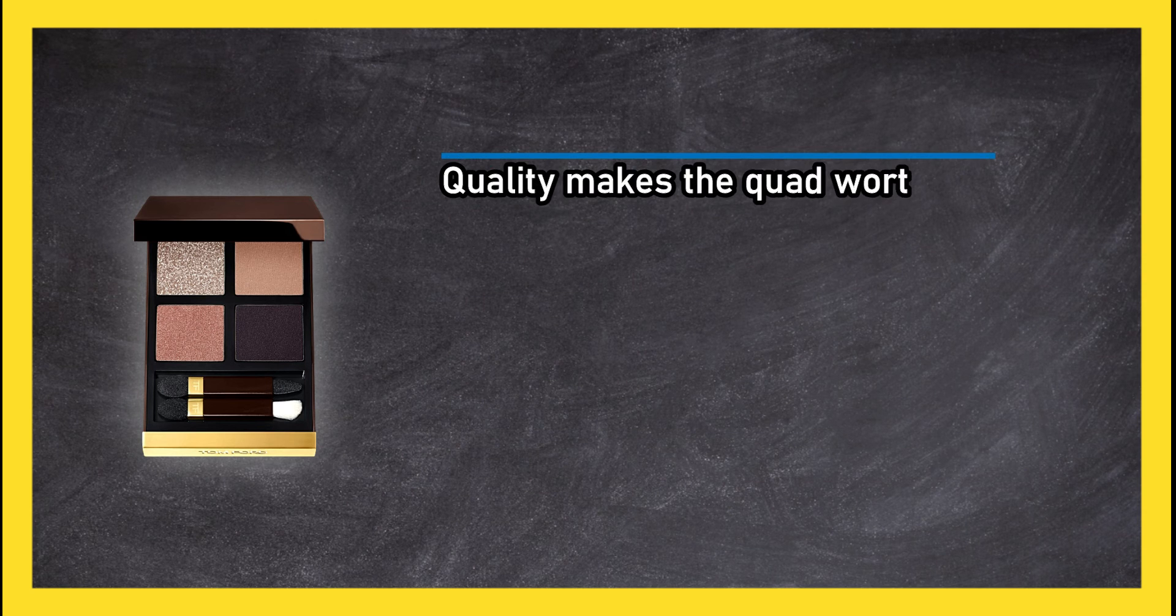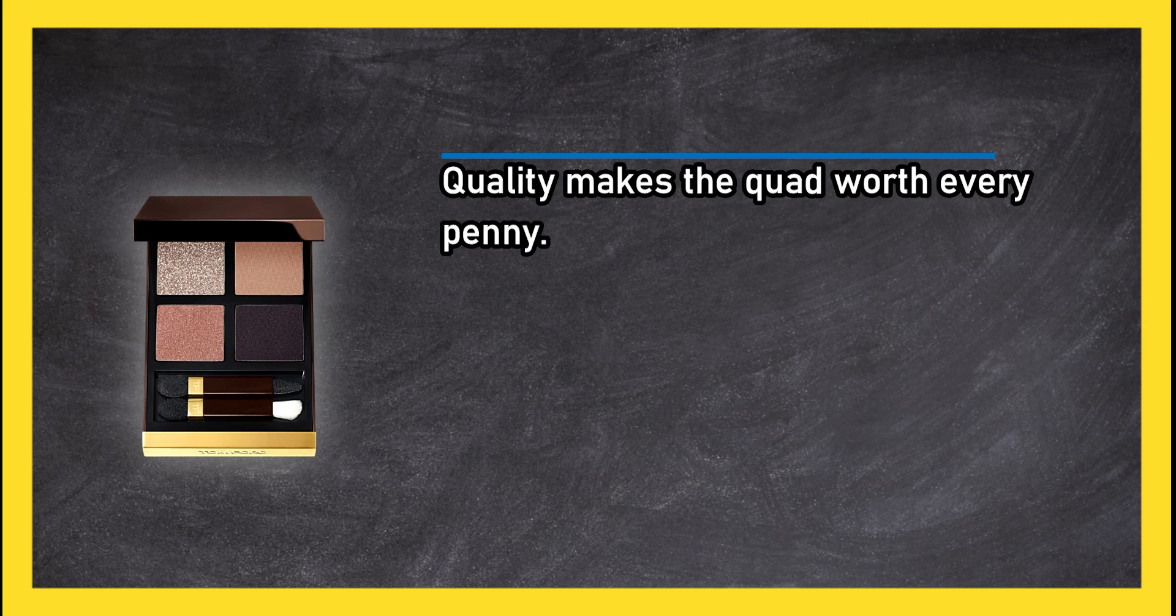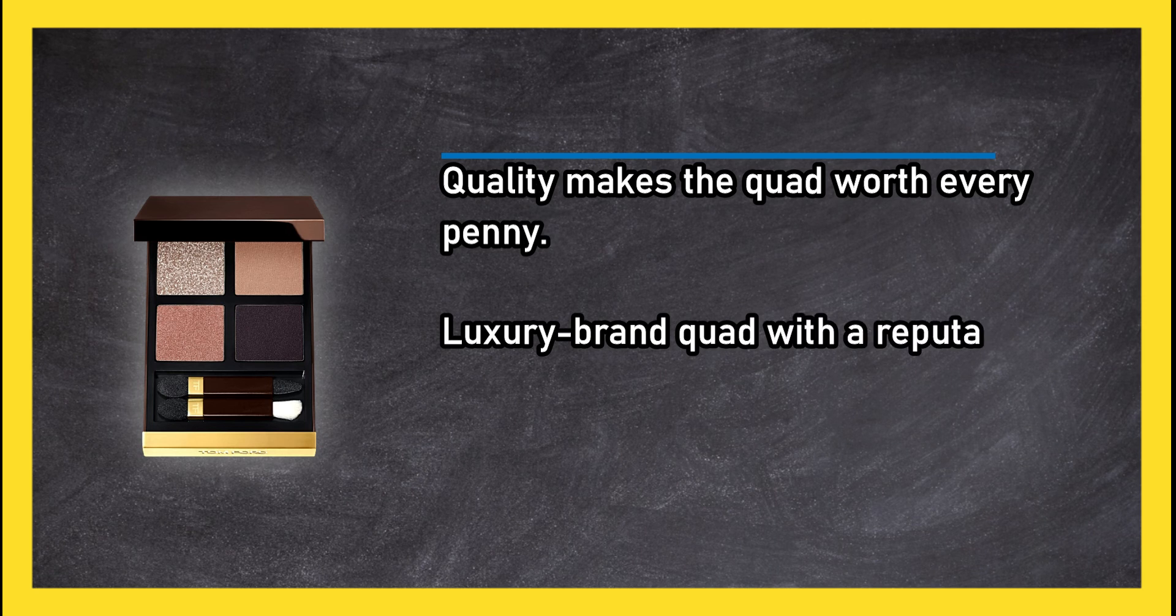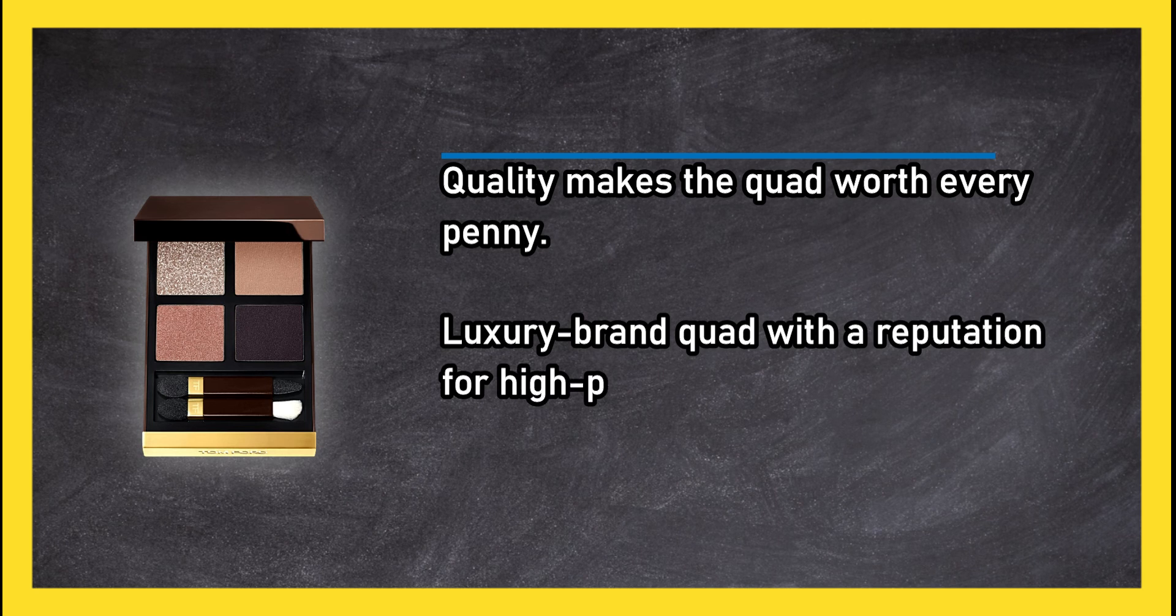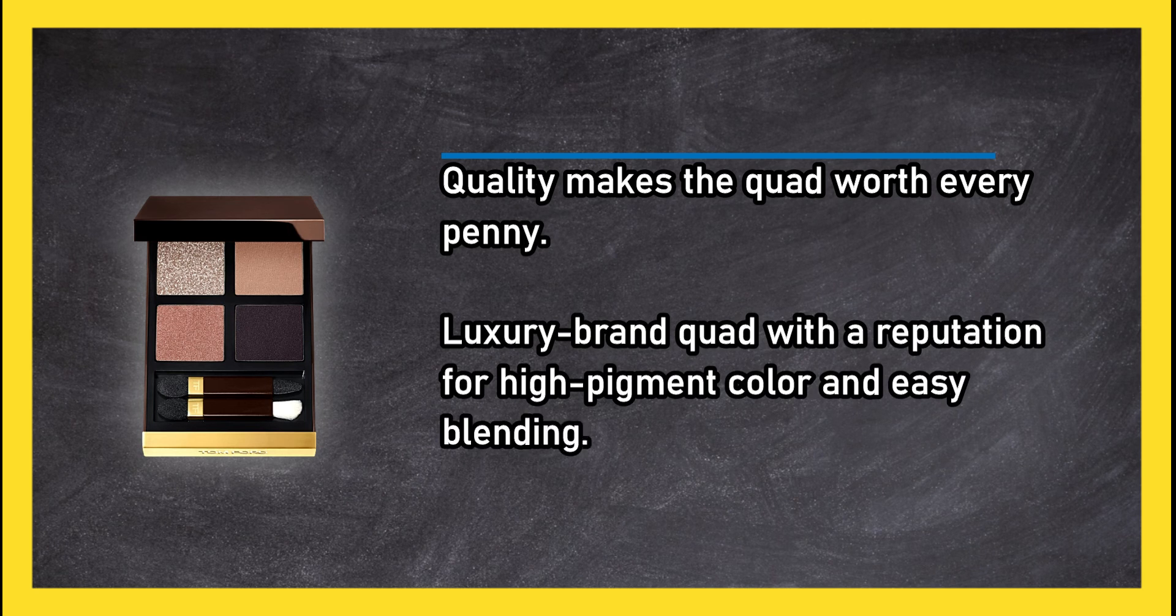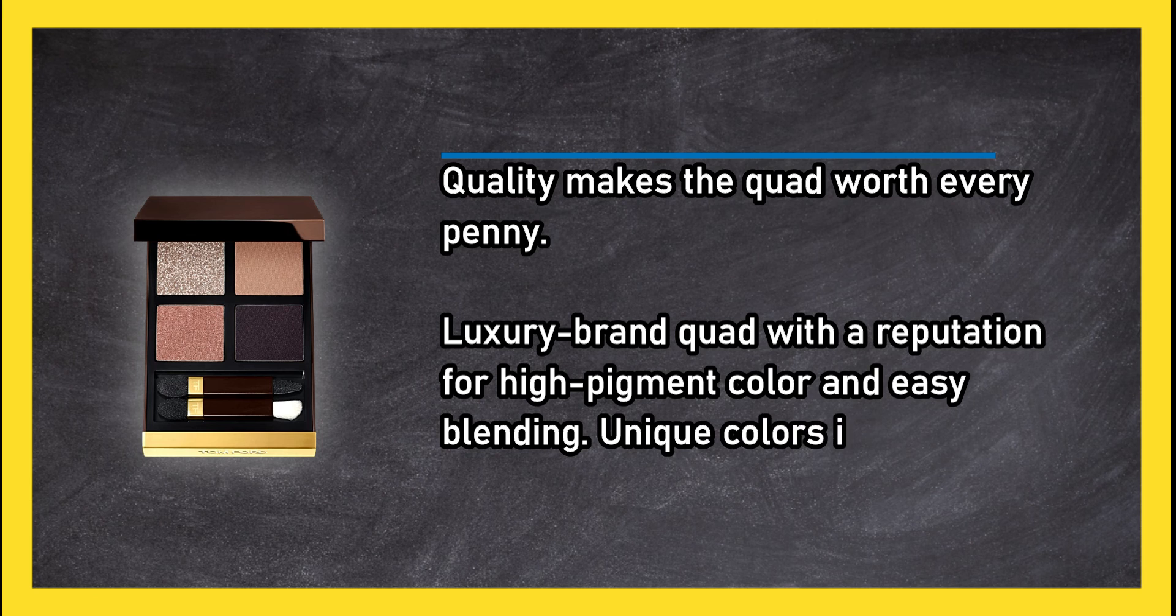Quality makes the quad worth every penny. Luxury brand quad with a reputation for high pigment color and easy blending. Unique colors in all 16 palettes.